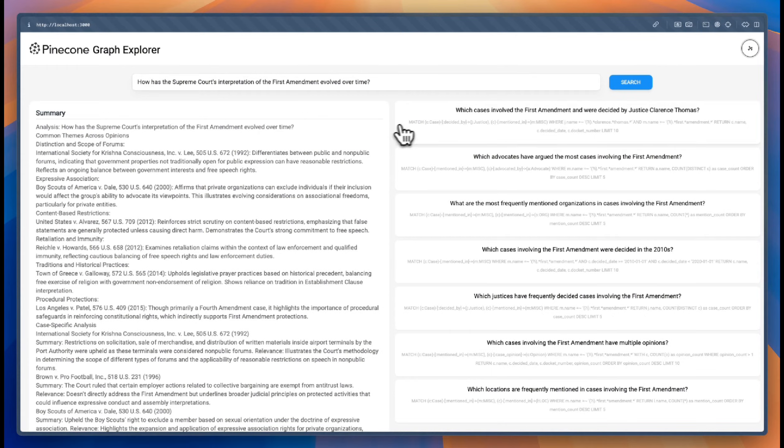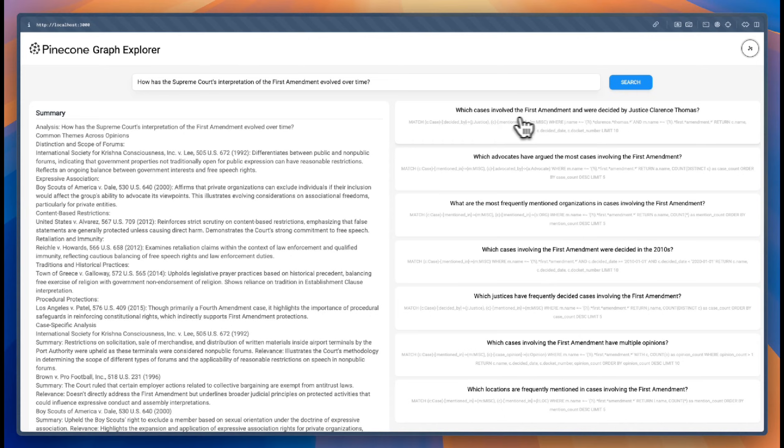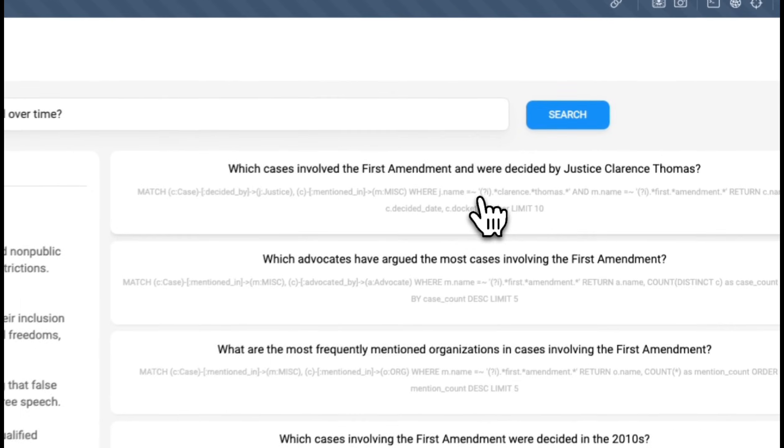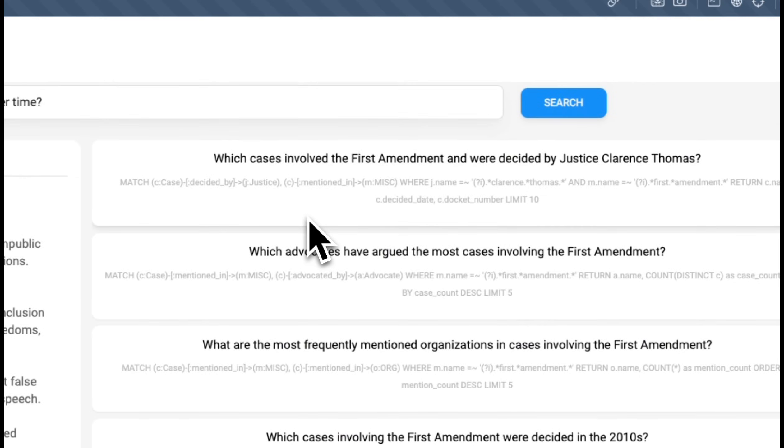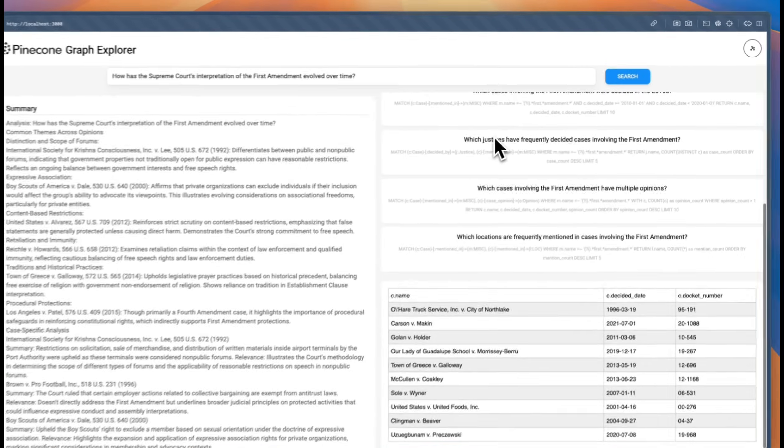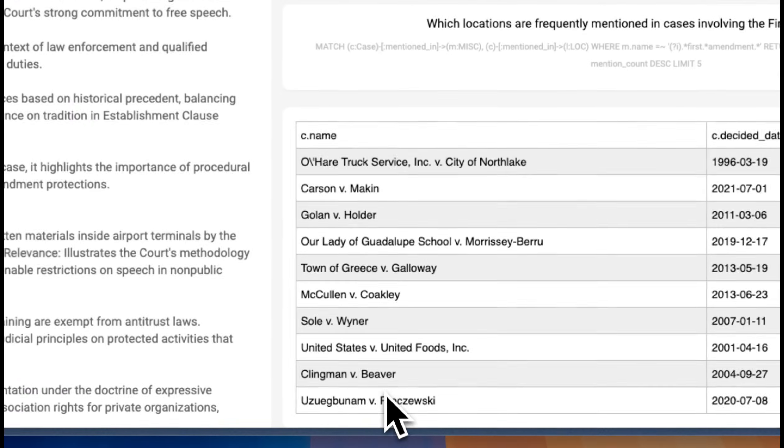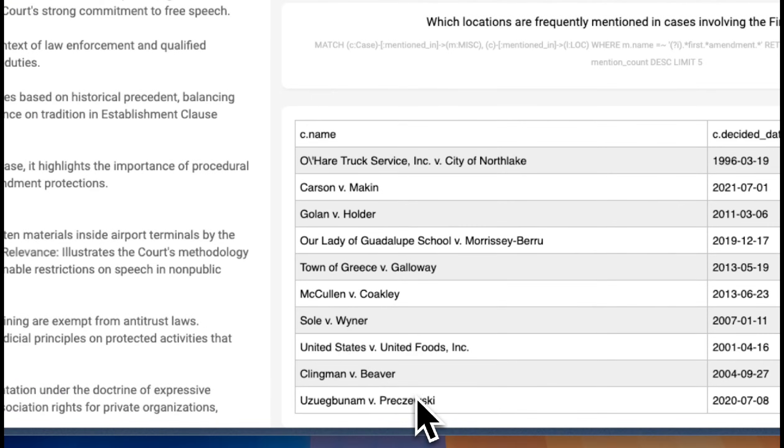But then the particular question, like, for example, here, which cases involved the First Amendment and were decided by Justice Clarence Thomas? We click on that and we can see here the list of all of these cases that are the response to this question.